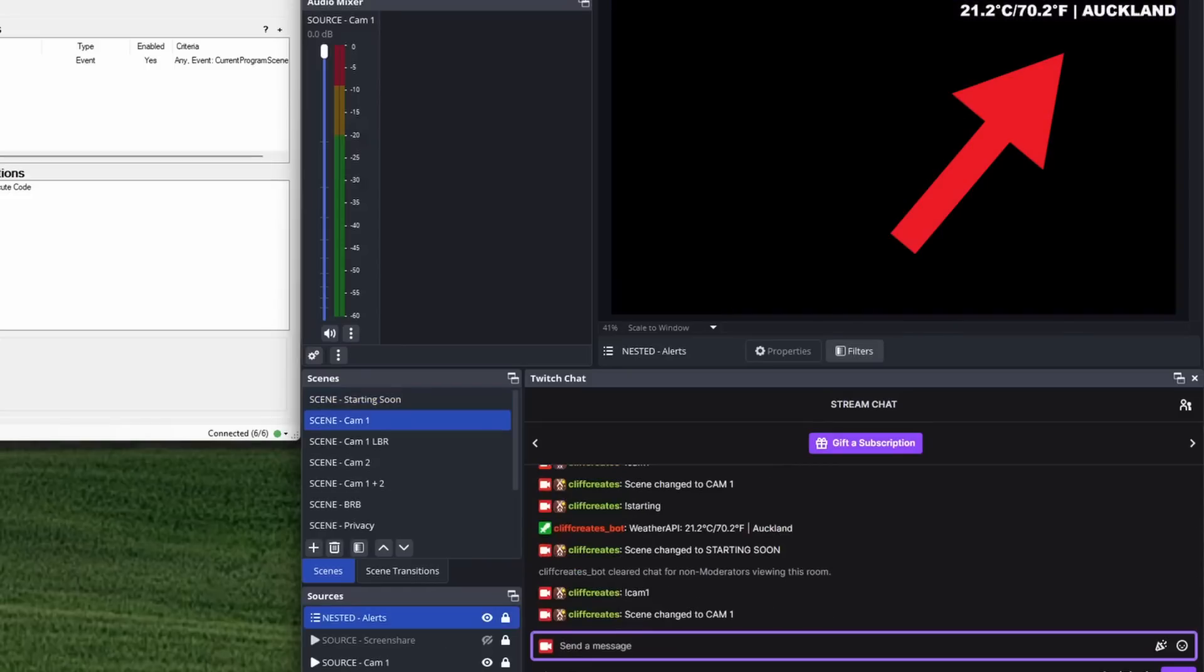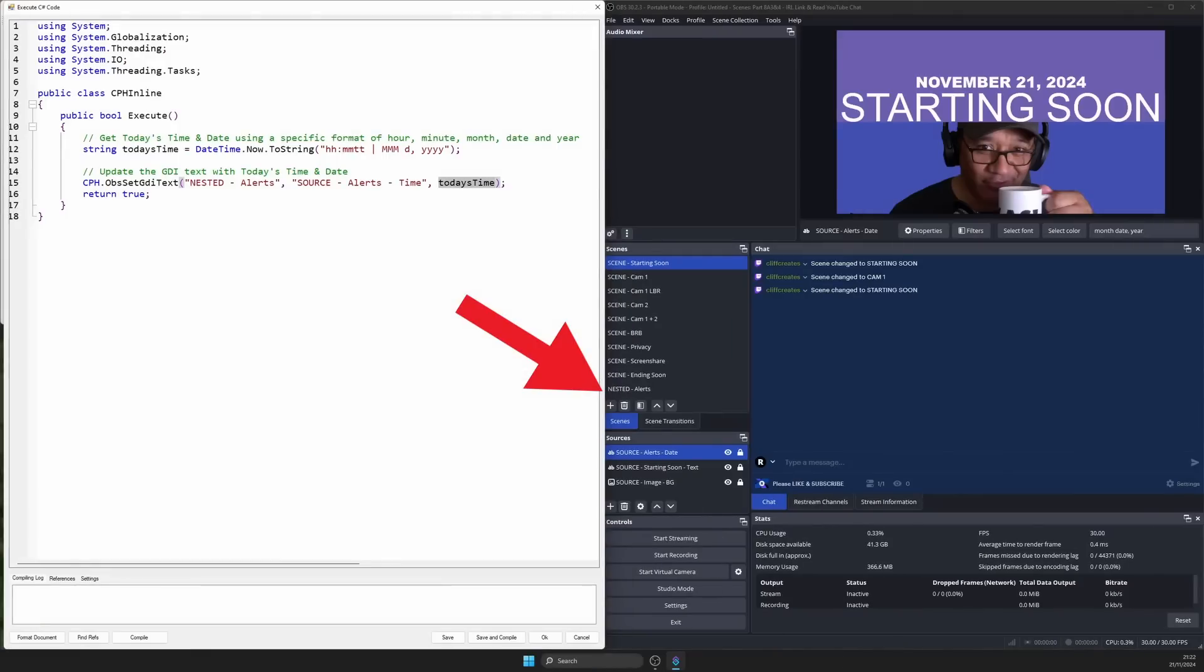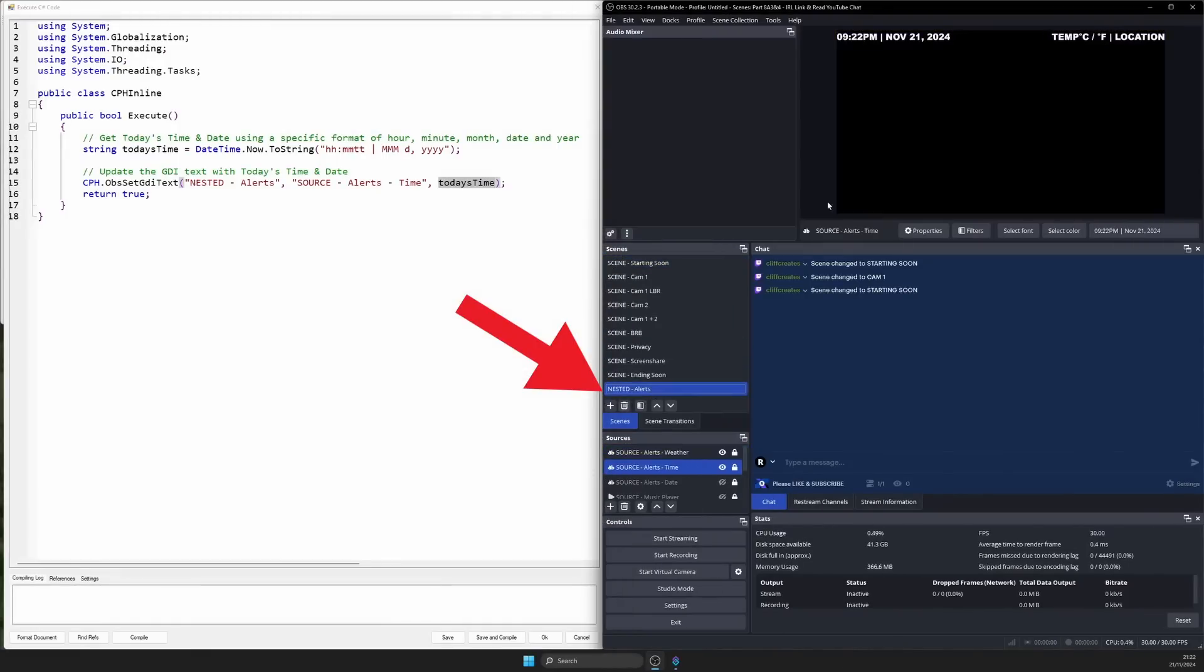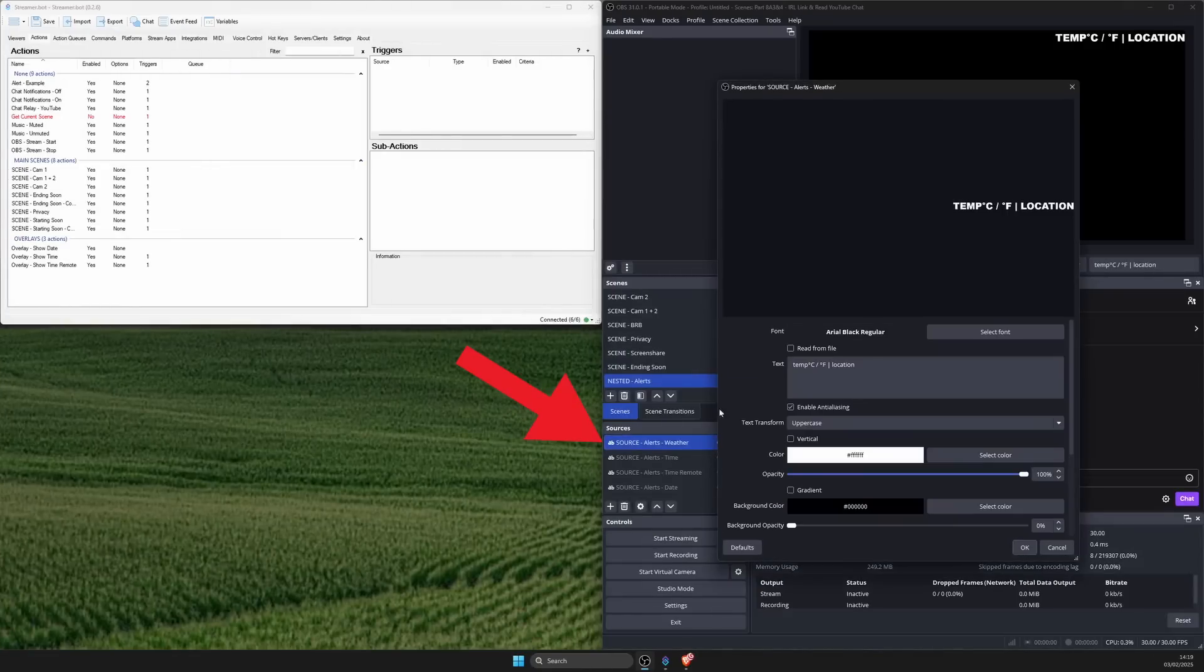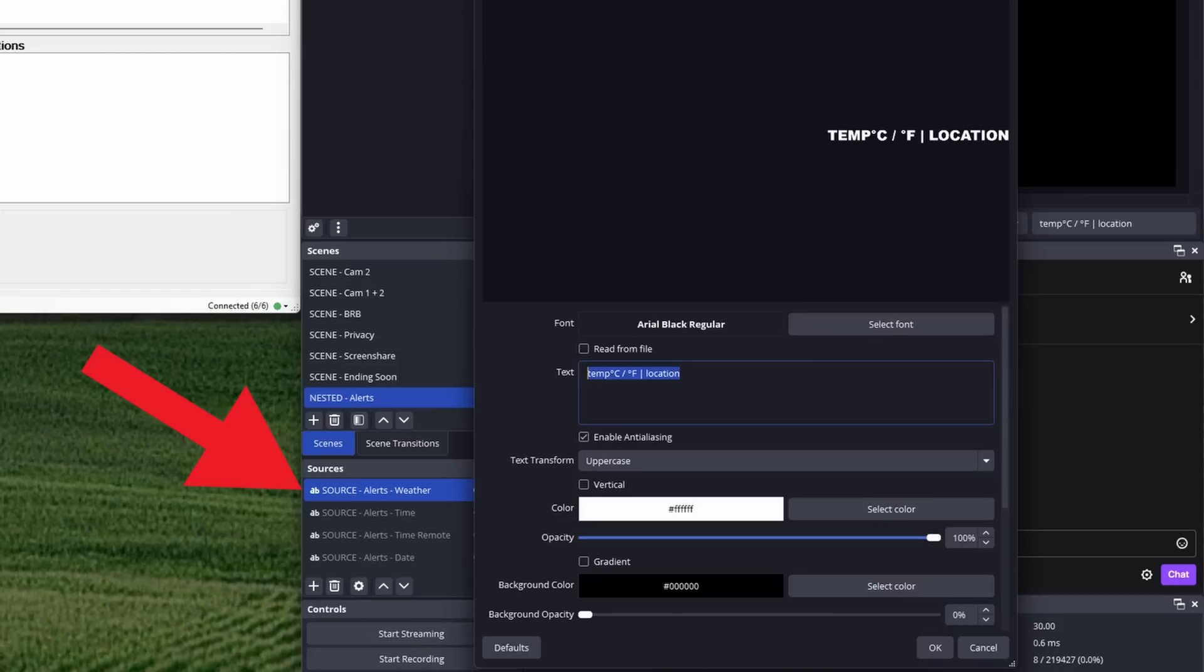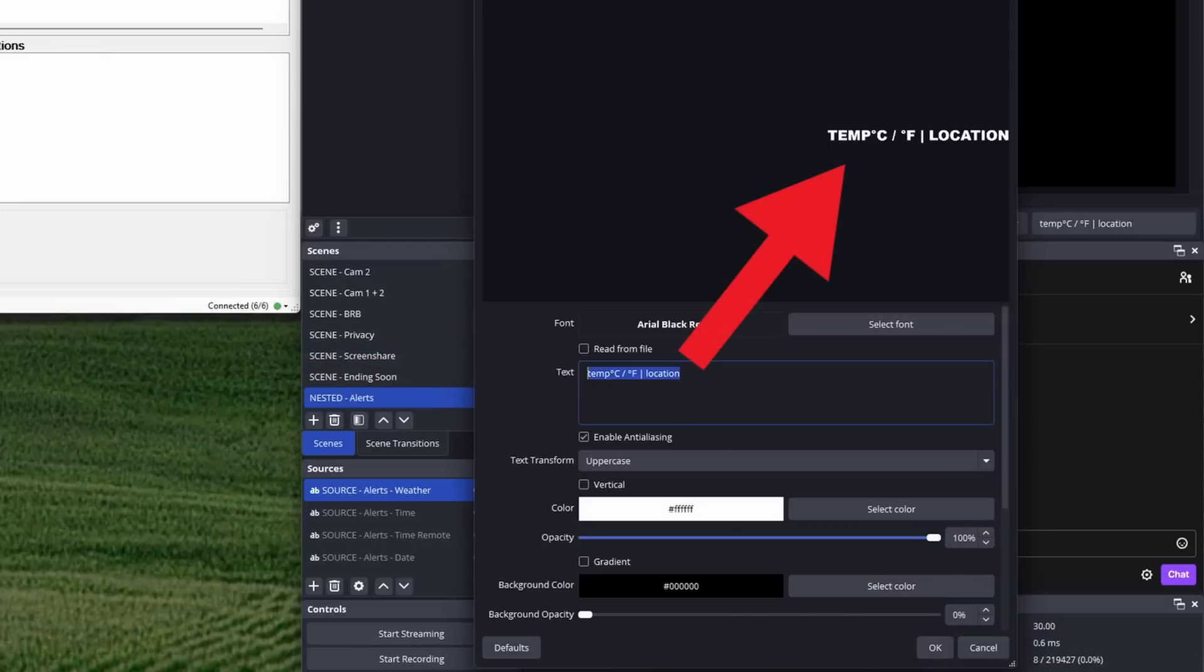To start, you'll need somewhere for the weather and location info to go. In the last video I added a new scene in OBS called nested alerts containing a couple of text sources for the time and date. Enter a duplicate text source called source alerts weather using the same font style and size so it matches everything else. And I've added some dummy text of what I'd like the weather and location info to look like.